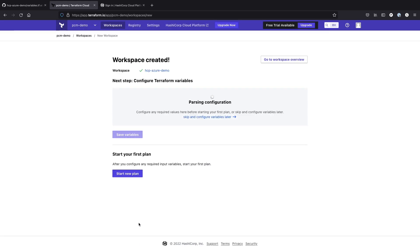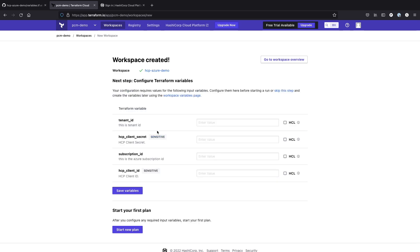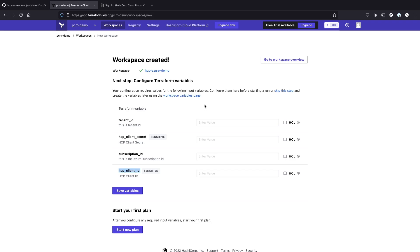So when I go ahead and create the workspace, what it's going to do is search for my variable file. And you'll notice that we have our HCP client secret and our client ID. We're going to skip these for now and we'll set them up in a second, just because I want to make sure that we show you where to get that information in the cloud portal first.